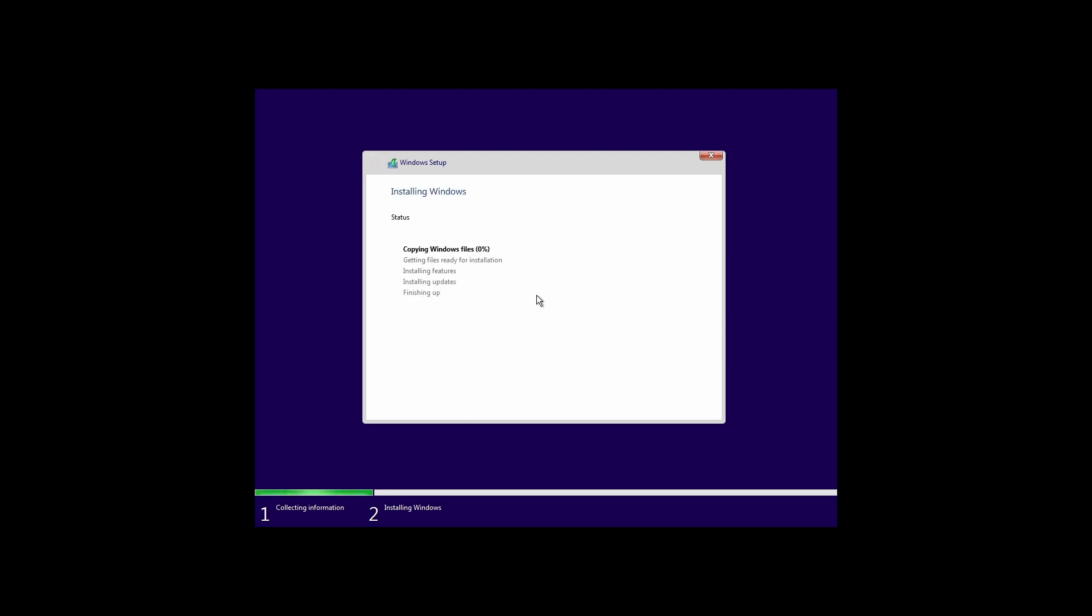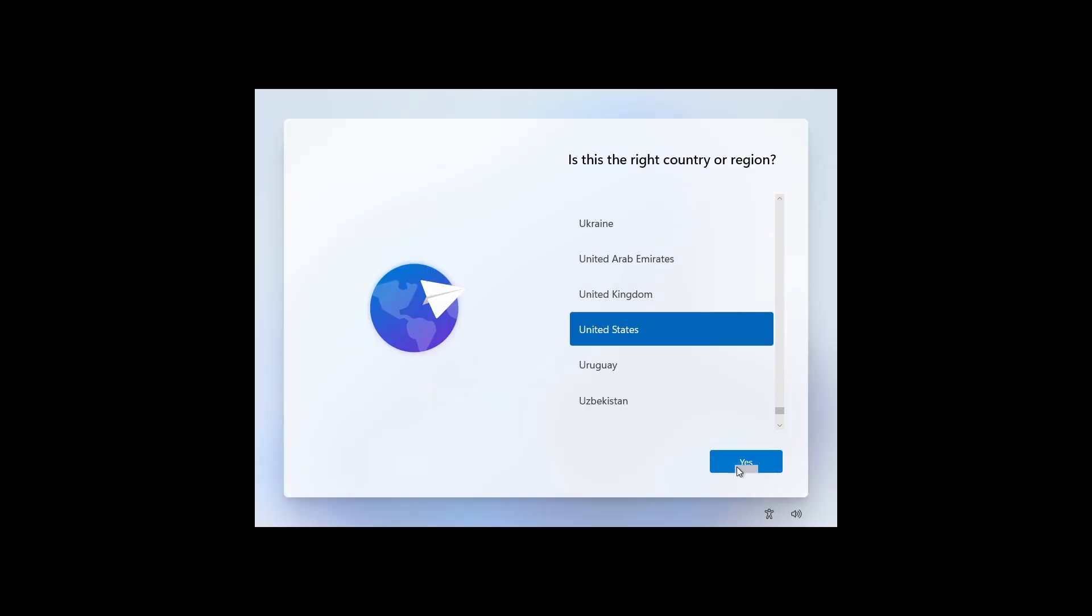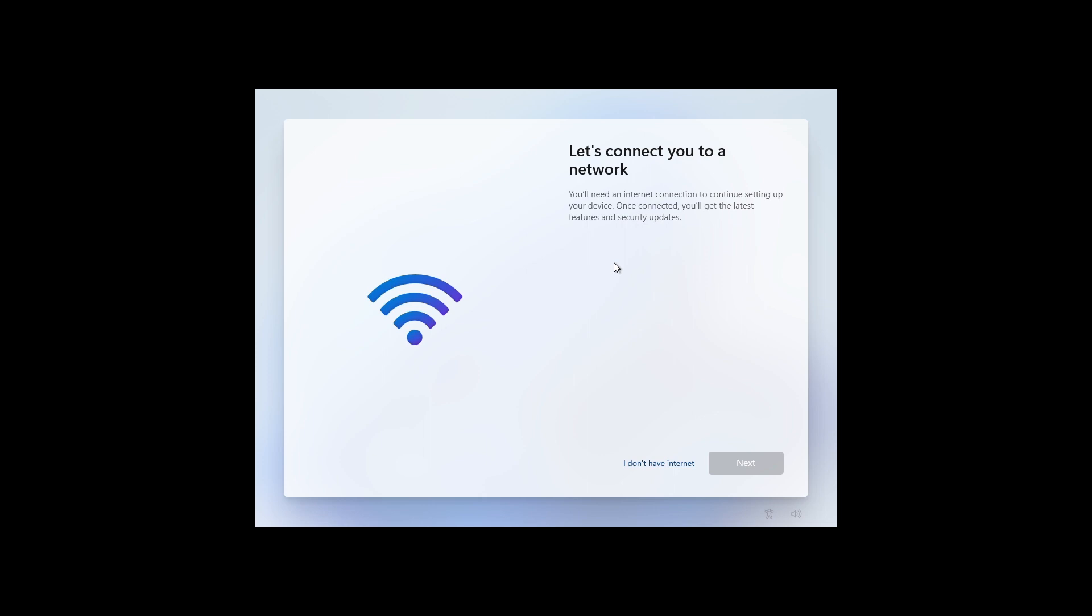All right, the installation is complete. Now we are entering the setup where we have to set up the account and everything. Let's go through the setup just like we do normally. Now, if you want to use the local account, then this is the most important part.